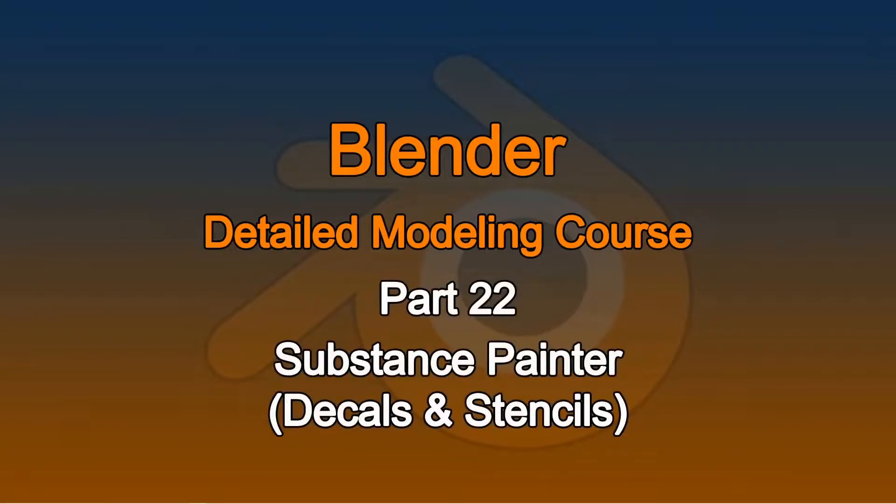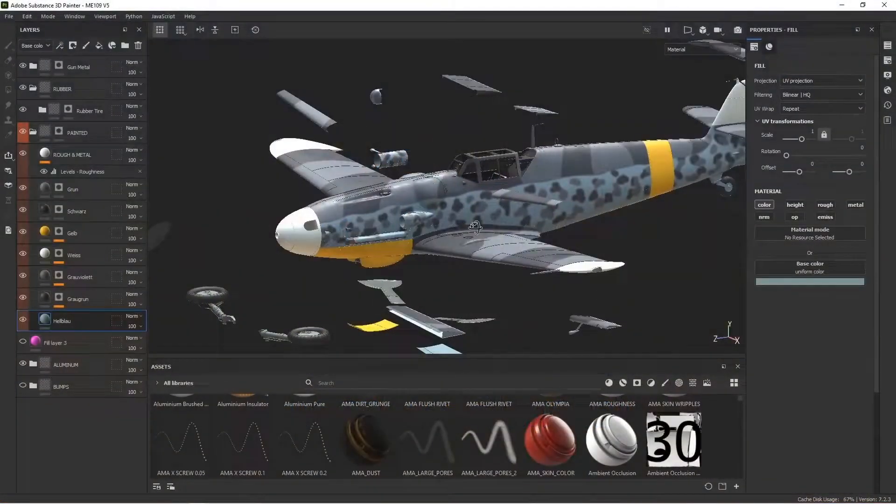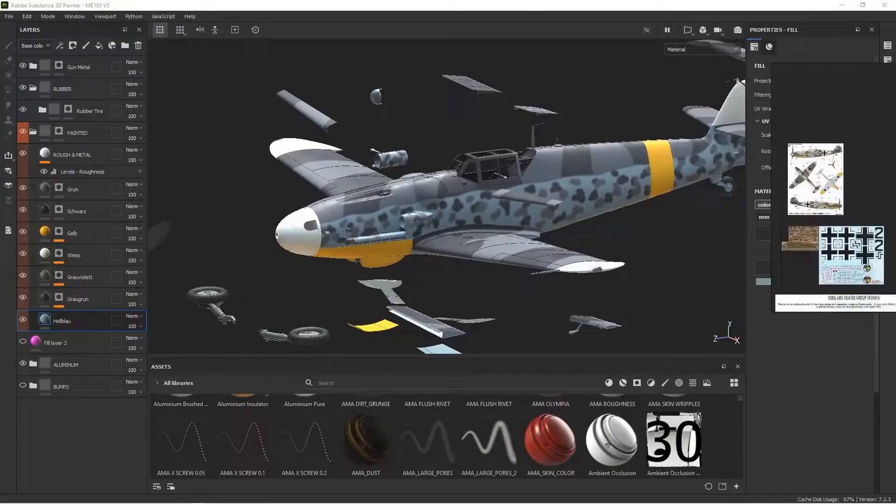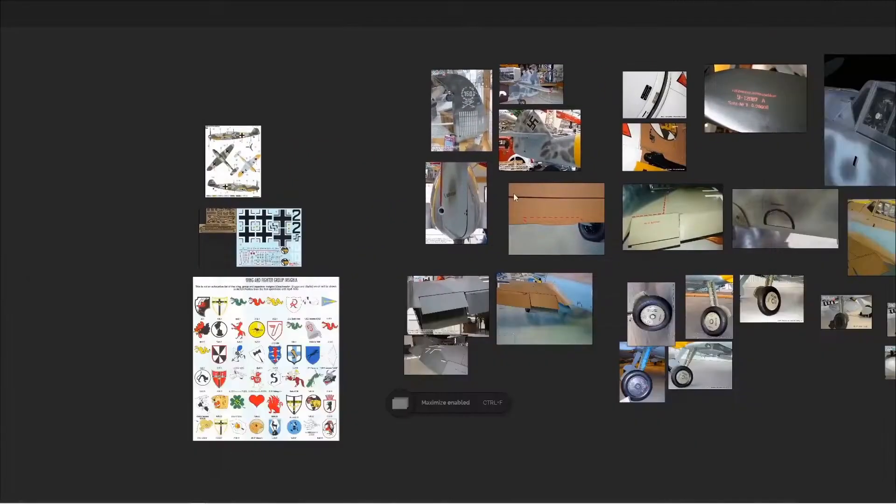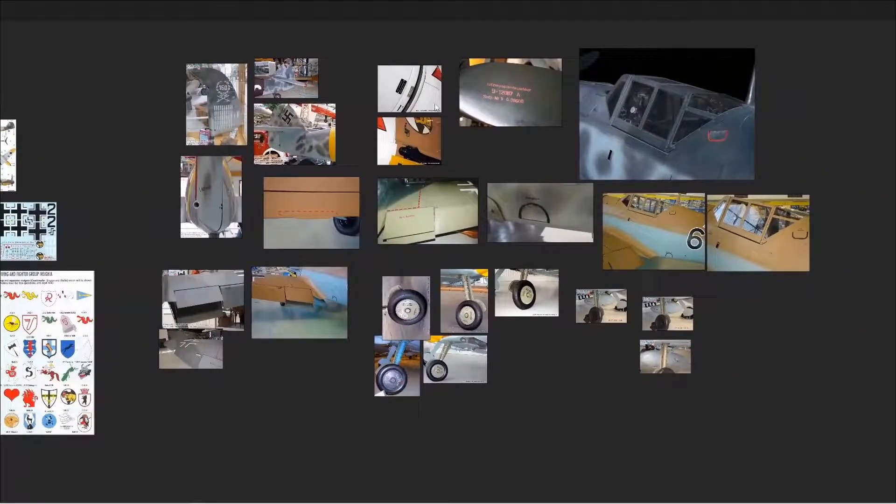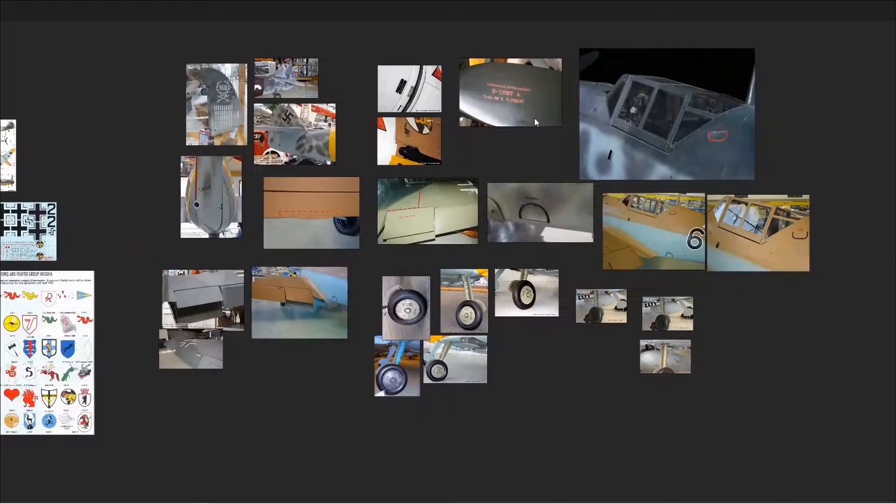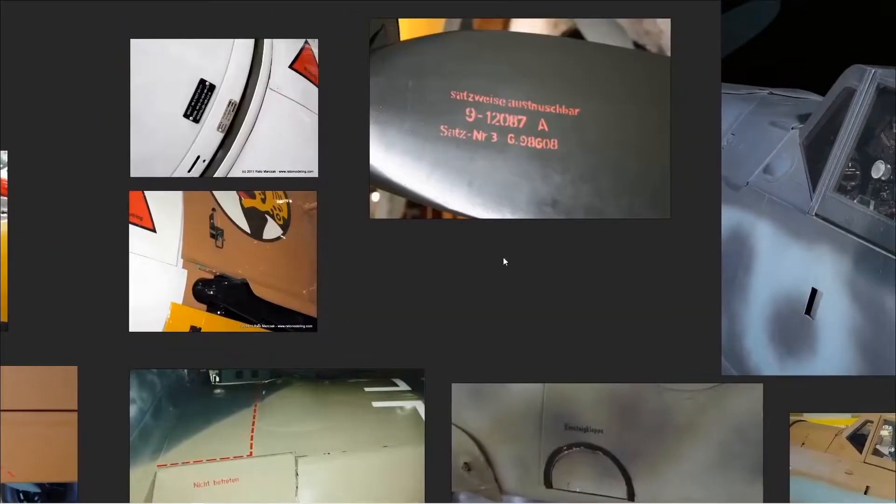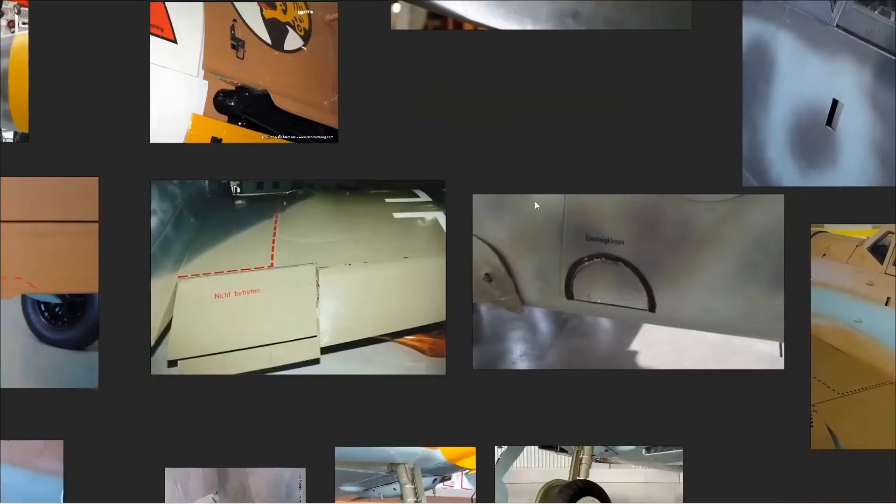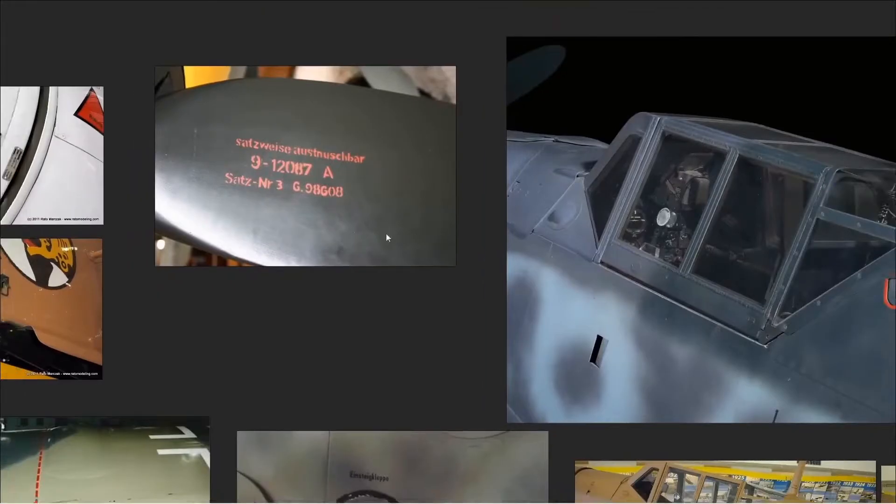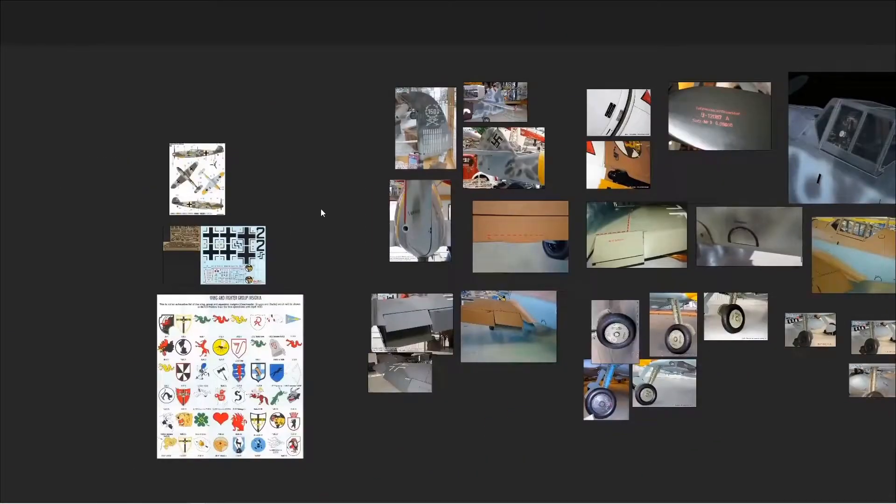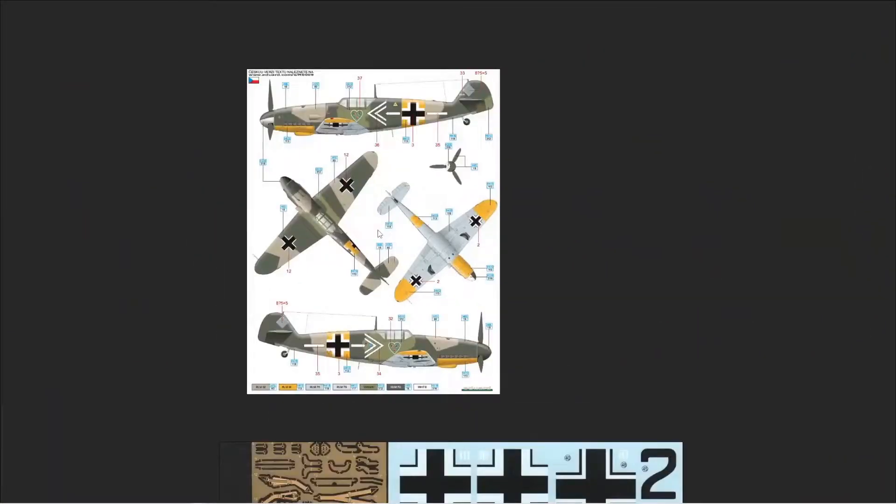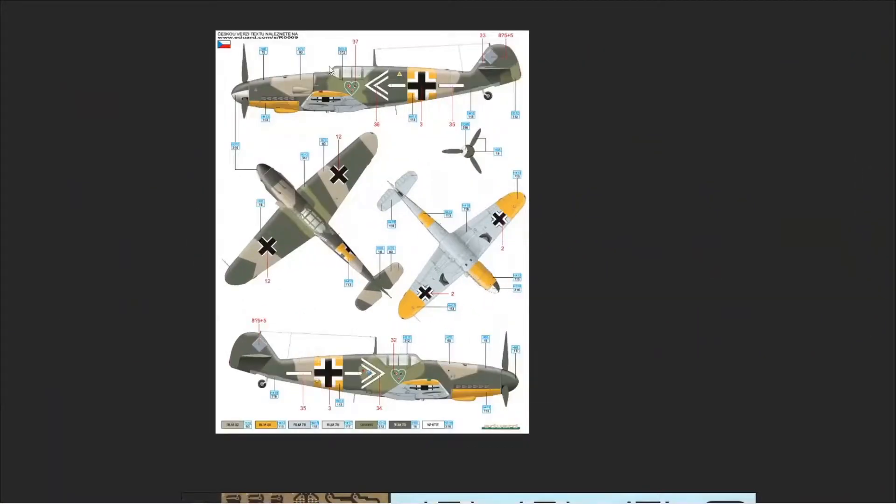Alright, it's time to start decaling. The first step in decaling is research, so you need to go to your resources and accumulate all the various stencils and markings that you want to create. Get a good collection of them.